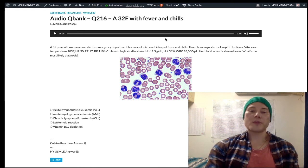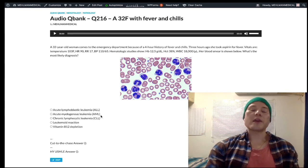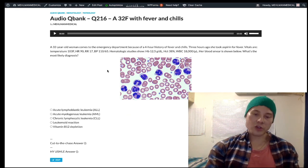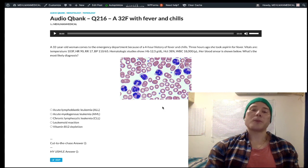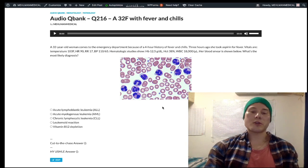The key take-home is that leukemoid reaction is a phrase referring to leukocytosis usually due to infection — it's not leukemia. If they make you differentiate based on leukocyte alkaline phosphatase, remember it's elevated in leukemoid reaction and decreased in leukemia. That's it.